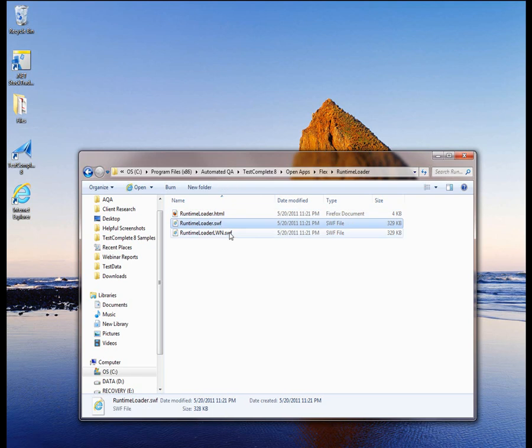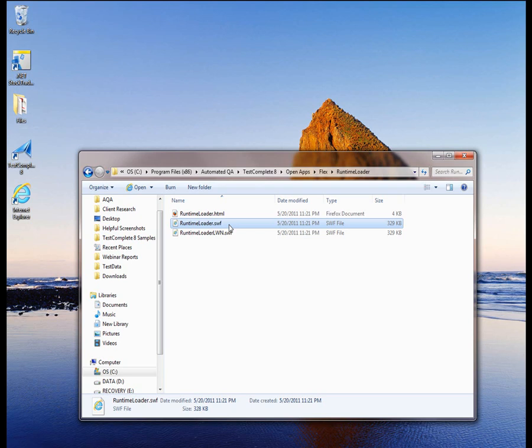The other two modules are used for loading Flex applications, and they are pre-compiled with TestComplete's Flex testing library. That way, when you run your Flex application with the Runtime Loader, it automatically embeds TestComplete's Flex testing library into the tested application, thus making its internals accessible to the test engine. One module is used for loading Flex applications compiled for using only local file system resources without network access, while the other is used for loading Flex applications compiled for using network resources.